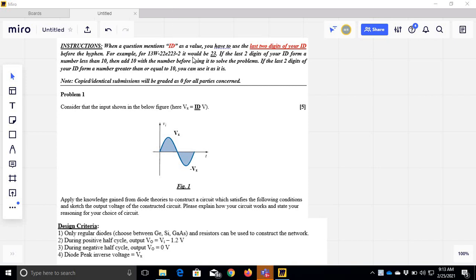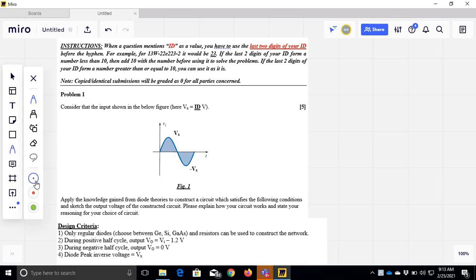Assalamualaikum. I am going to study diet-related math — very simple math, but it is conceptual. So, problem 1. This problem 1 is a little bit of instruction.